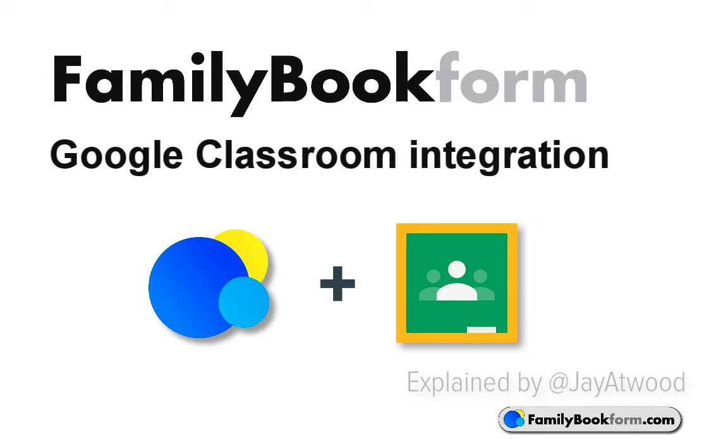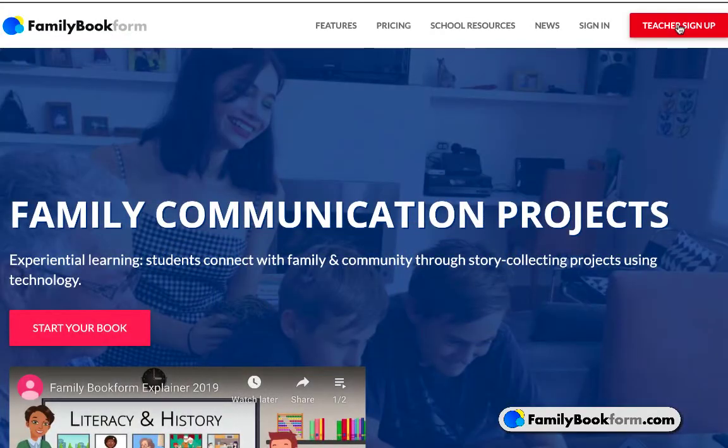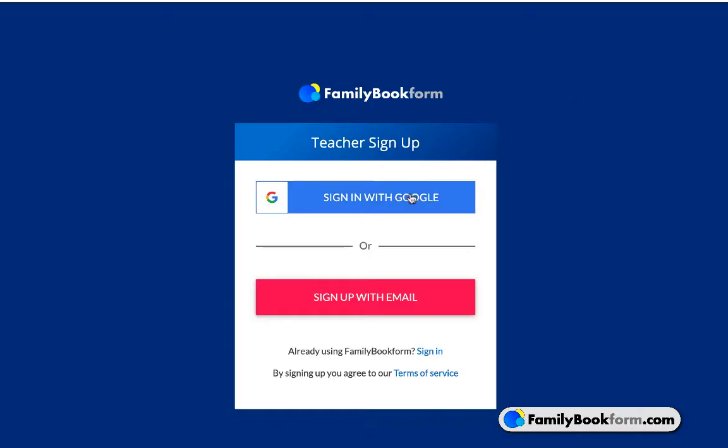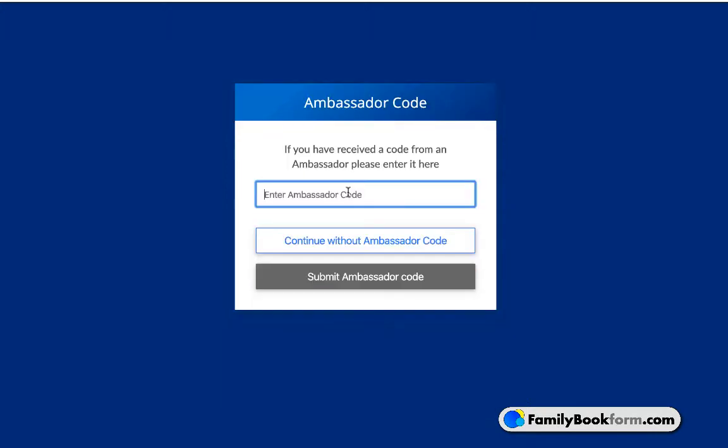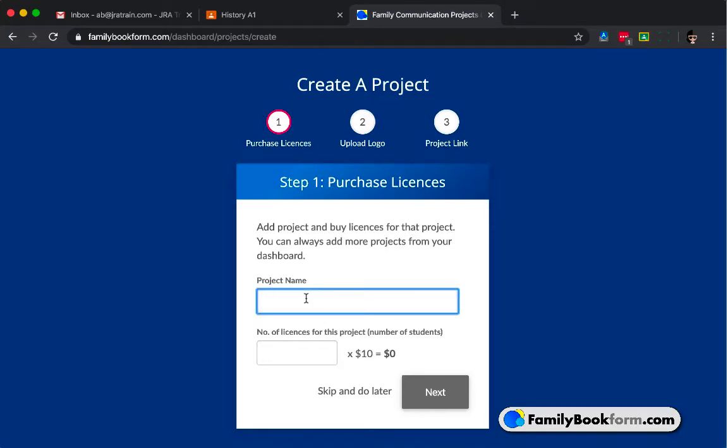Family Book Form has a very tight integration with Google Classroom. This means that it makes it even easier for you as the teacher to link your Family Book Form books to your Google Classroom class. Just go ahead and sign up using your Google account. Check out their Ambassador program as well to get a code to save you more on your projects.